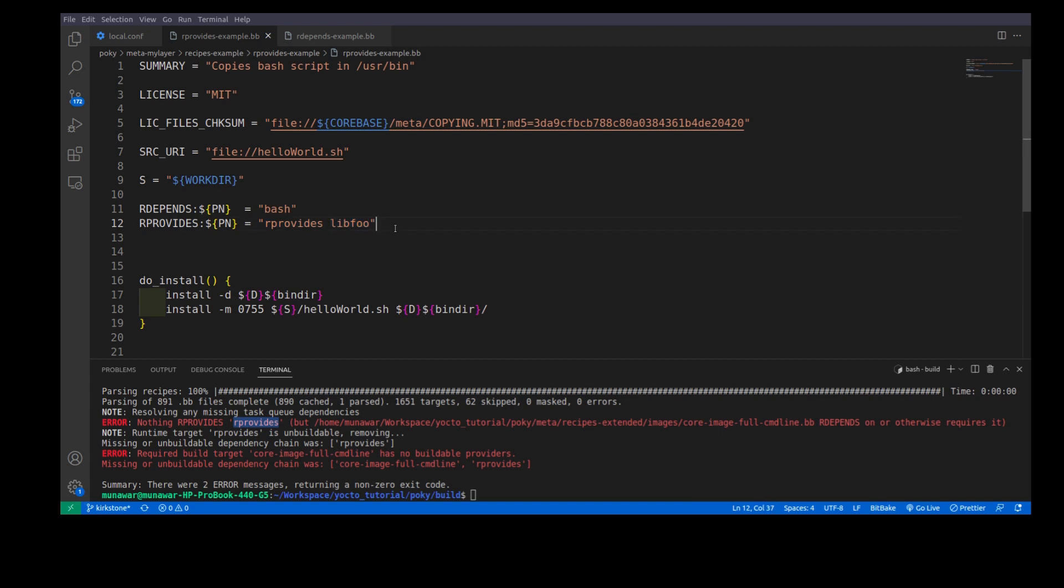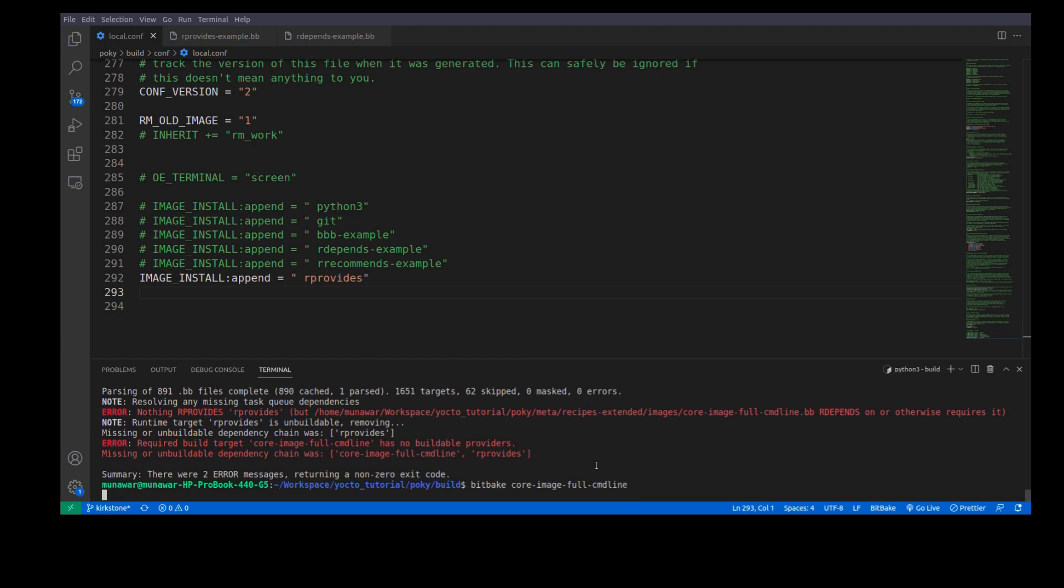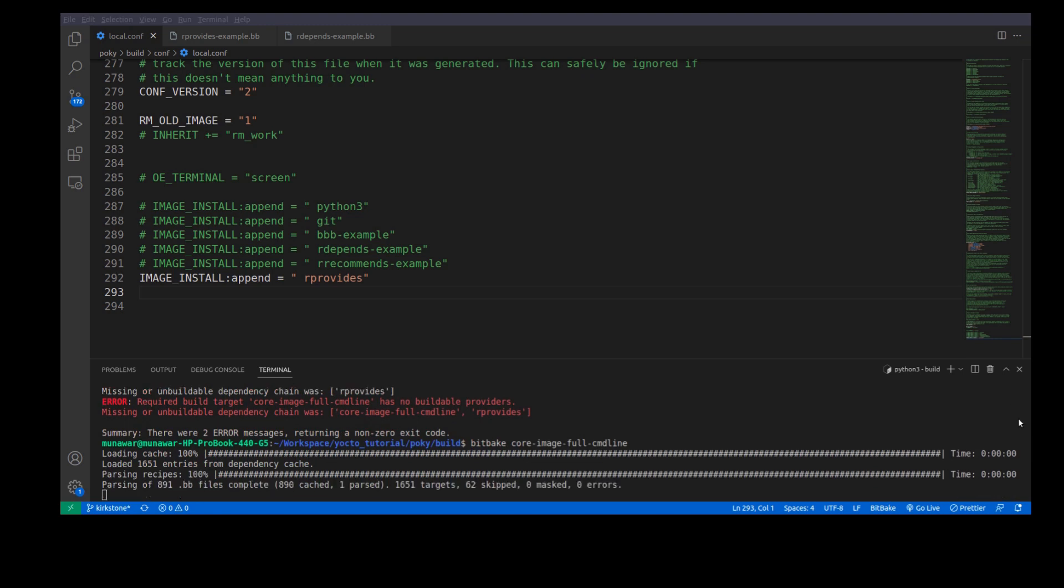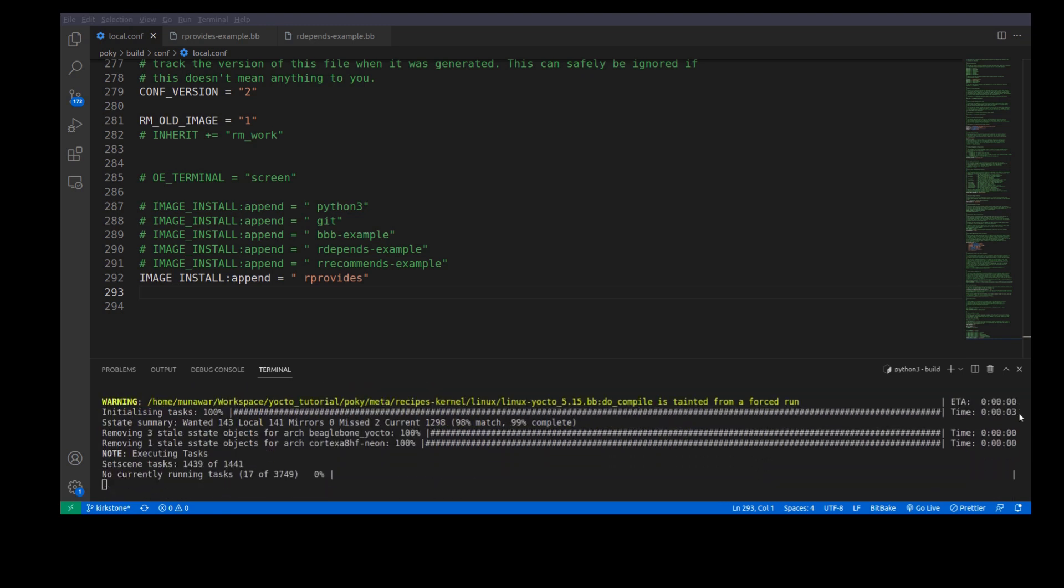We have given here two names. We can use either of them now in local.conf. Right now I am using rProvides and building the image once again. So, the image has been built and this time no error has been occurred.